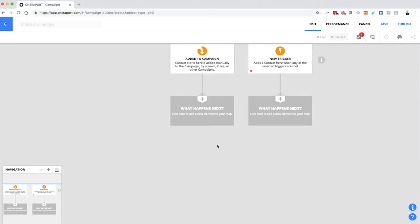One thing to understand is that, just like in real life, contacts can be part of multiple processes at once. Somebody might be getting your newsletter, on a launch sequence, getting an onboarding sequence, and getting a referral request — all at the same time. In simpler systems, a contact can only be in one place on a map at once, but in the Entreport campaign builder, a contact can be on the map in more than one place simultaneously, as separate instances.